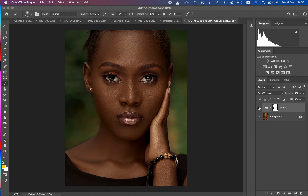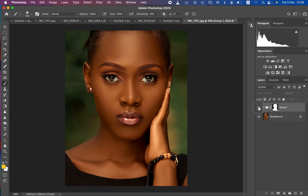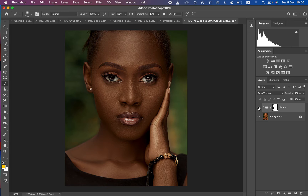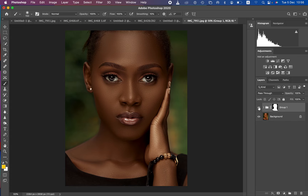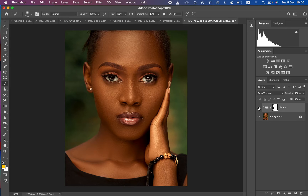You can see the before and after. Later on I want to give you a bonus tip where you can easily create a preset or a Photoshop LUT to apply this color grading to your future images. So stick around and let's go ahead and learn how to do this kind of melanin color grading.